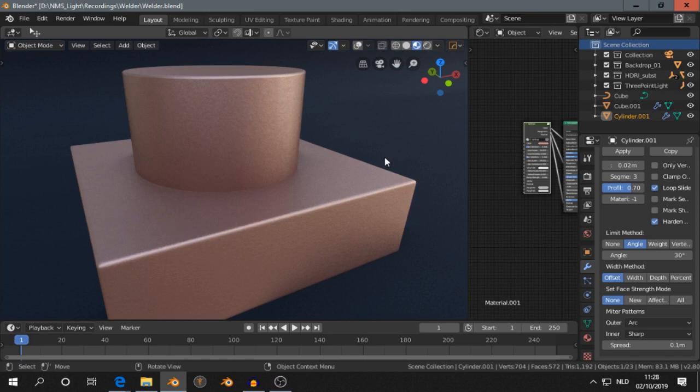This time I have a simple but useful add-on. It's called Welder.